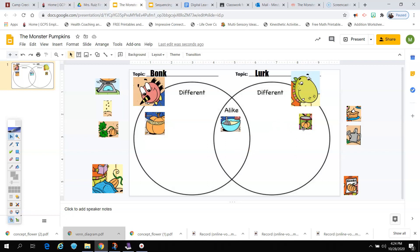All right, so I want you to look at the rest of the pictures and move them over to the right place of the graphic organizer. If you get stuck and you want to check the book, I have assigned the book, The Monster Pumpkins, to you in Raz Plus. All you have to do is go in and get on your assignment. And when you get to your assignment, you'll see that book and you can open it up and check your answers. Have fun seeing how Bonk and Lurk are the same and different.